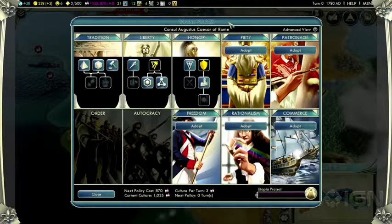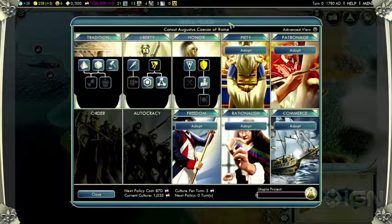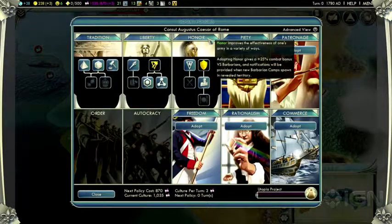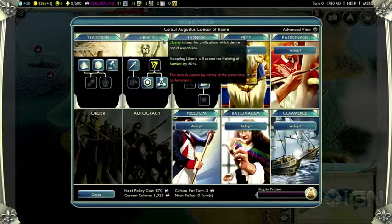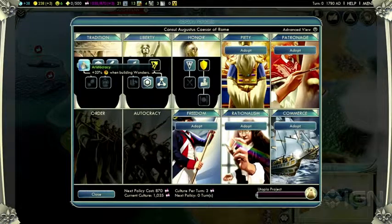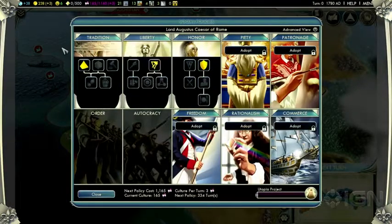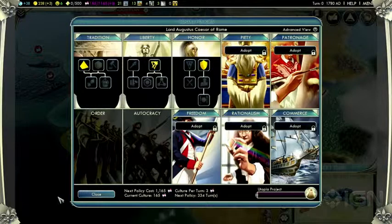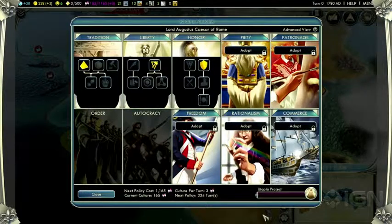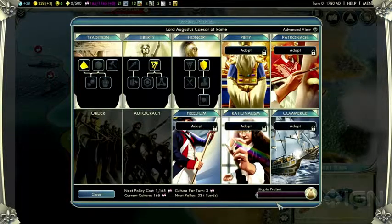Culture is also the currency for the social policy system, and this is a major new part of Civilization V. Social policies improve specific aspects of your civilization. For instance, here we have the aristocracy social policy, and that improves our ability to create wonders. These social policies are also keyed into the cultural victory of the game. If you complete five of these social policy trees, you unlock the utopia project, which is a world wonder. And if you're the first civilization to complete this wonder, you'll have won a cultural victory.